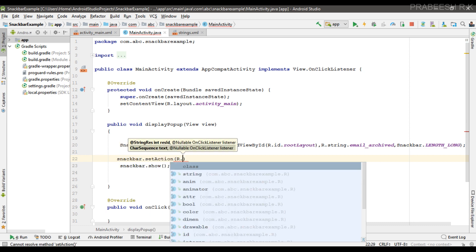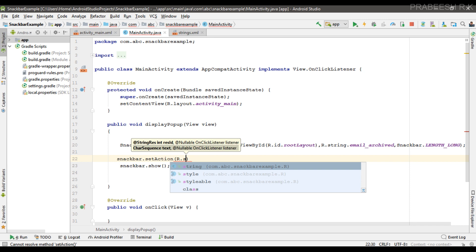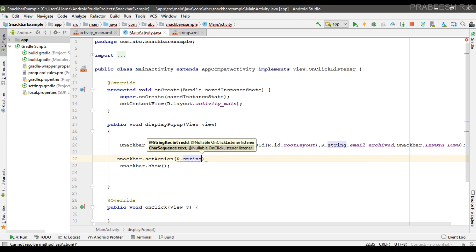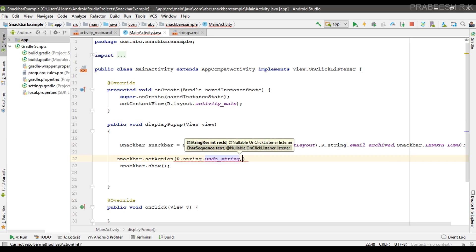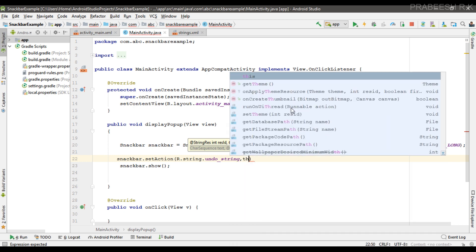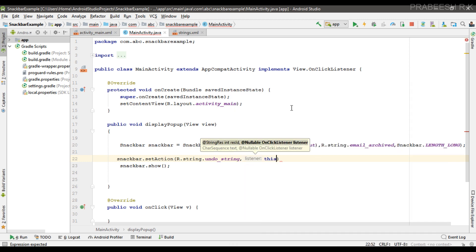So here the label is available on strings.xml. Now we need to specify the click listener. So here we already specified the click listener in this class, so we can simply pass this.